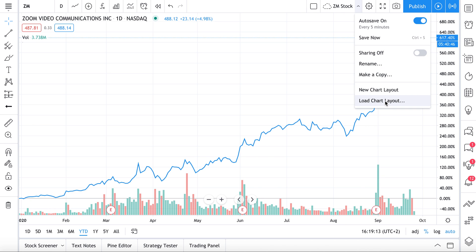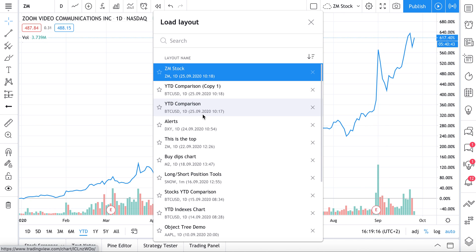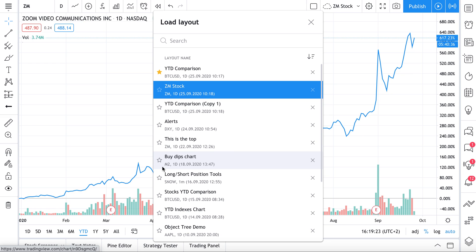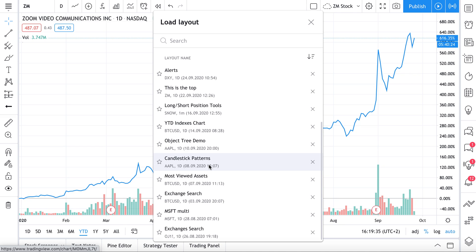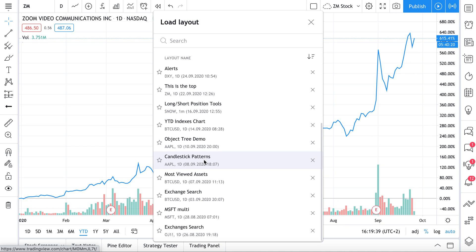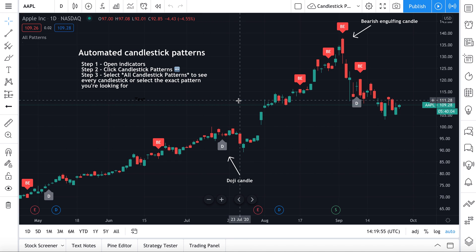Let's click 'Load Chart Layout' once more — this is where you can manage all the charts you've created. The ones most important to you can be added to favorites so they always rise to the top. If you learn to master this, you'll never lose another chart layout. For example, going back to the candlestick pattern chart — we click it and it hasn't changed a bit.